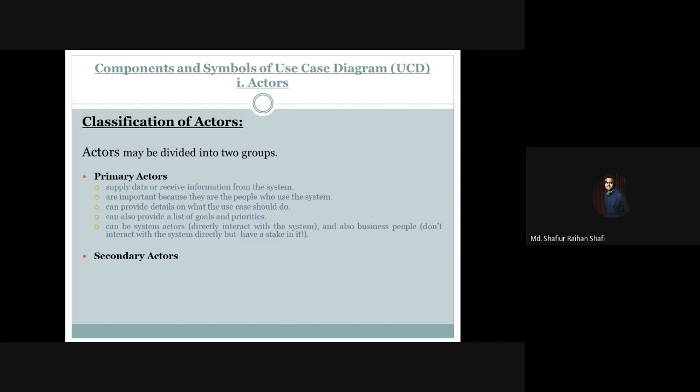Primary actors can also provide a list of goals and priorities. What goals a primary actor wants to accomplish using the system, and the priorities among the various functionalities of the system — all of these can be provided by the primary actors in terms of the use case diagram.